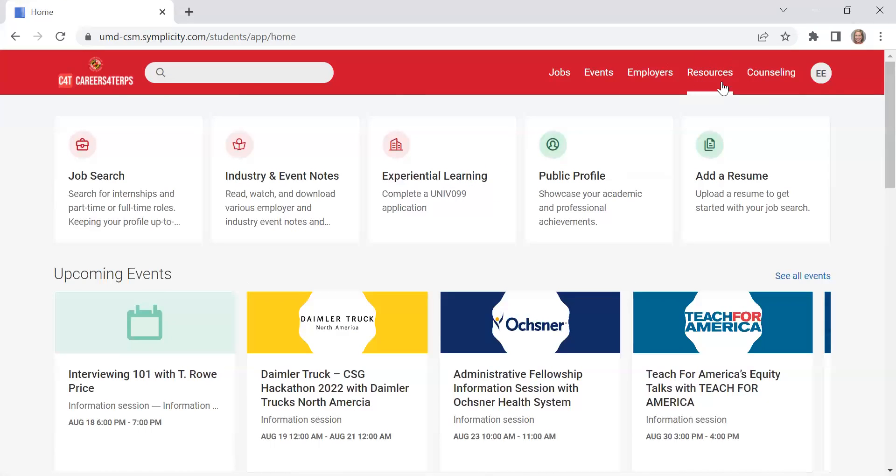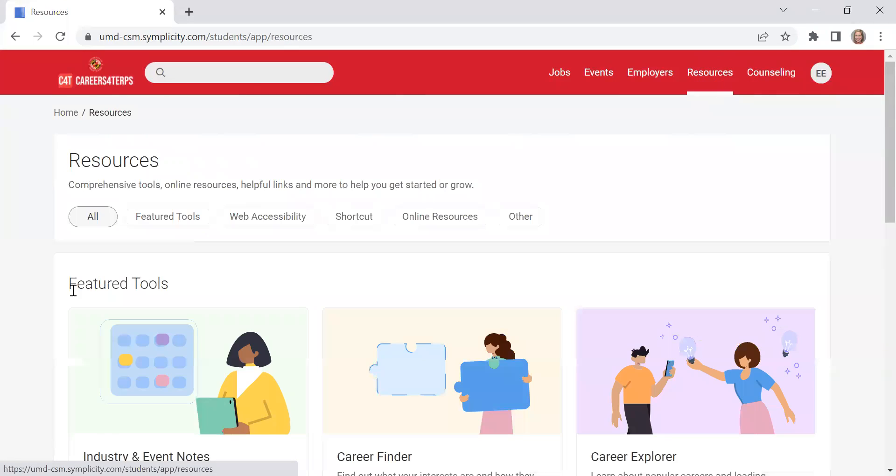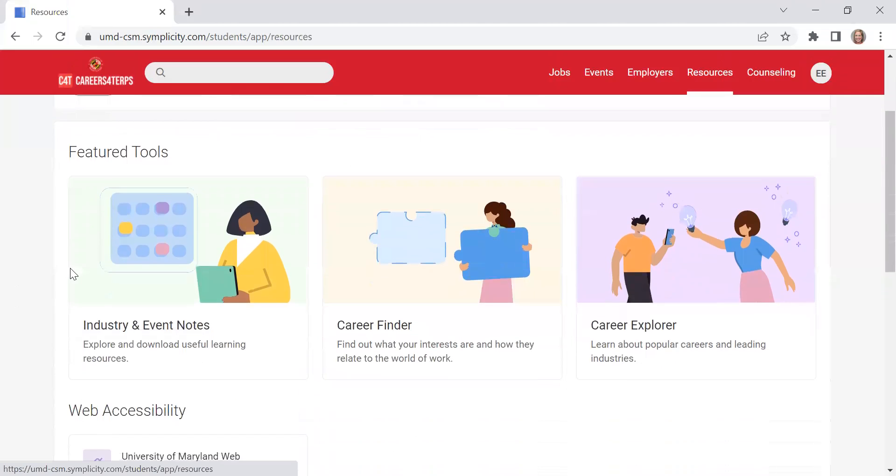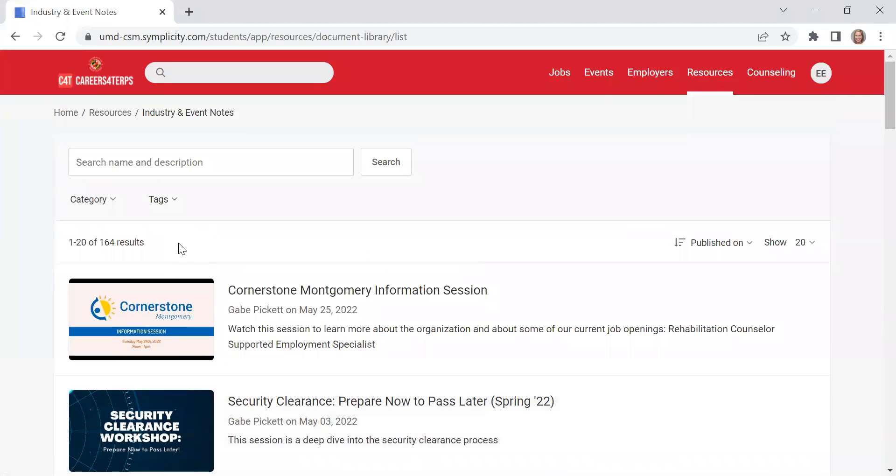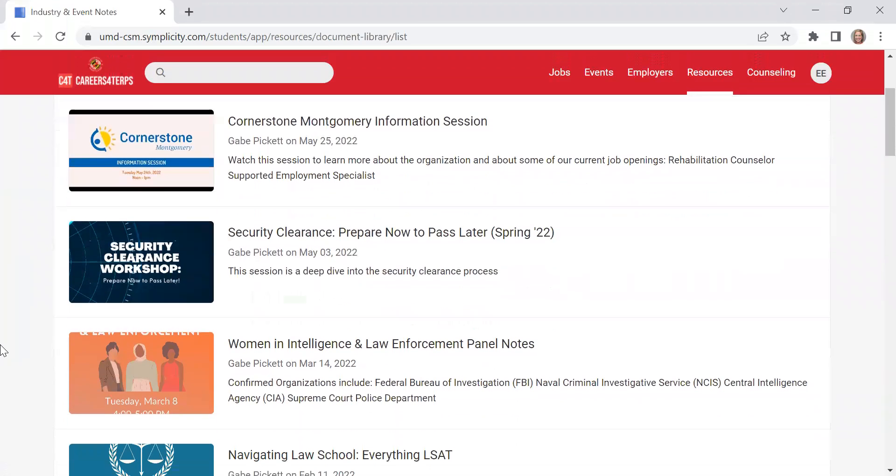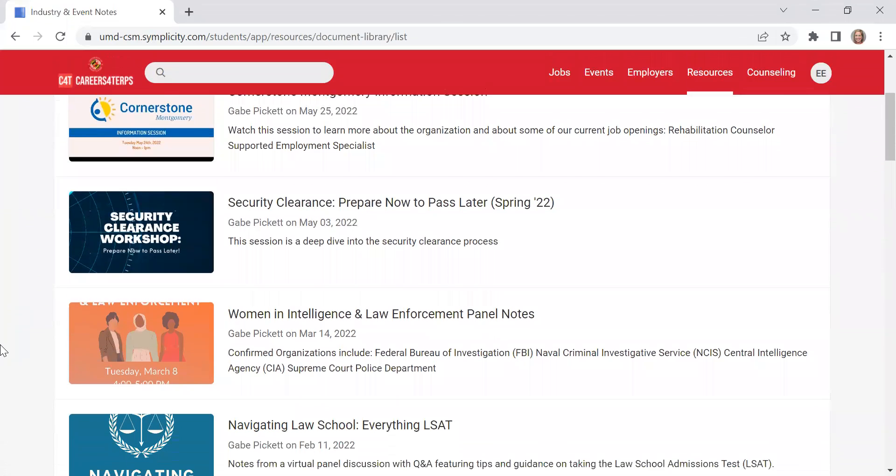Go back to the top under Resources. It allows you to view notes from previous events that we had with employers, including panels and information sessions.